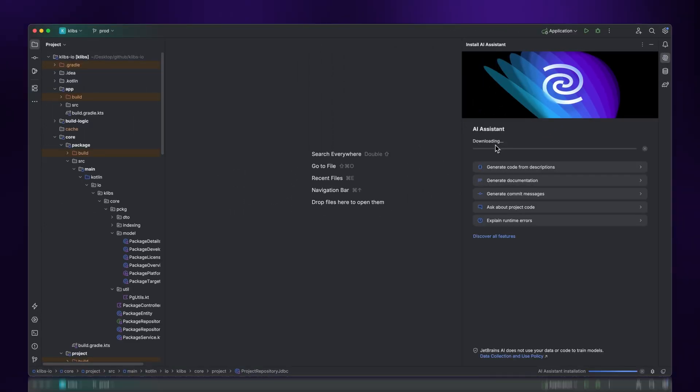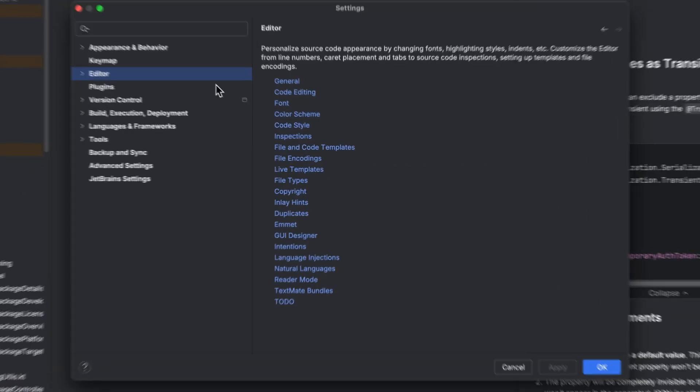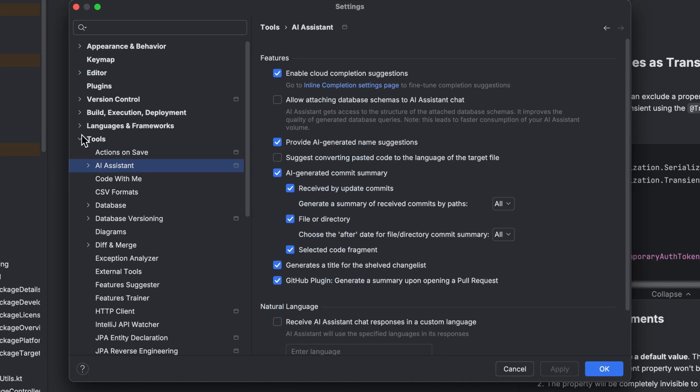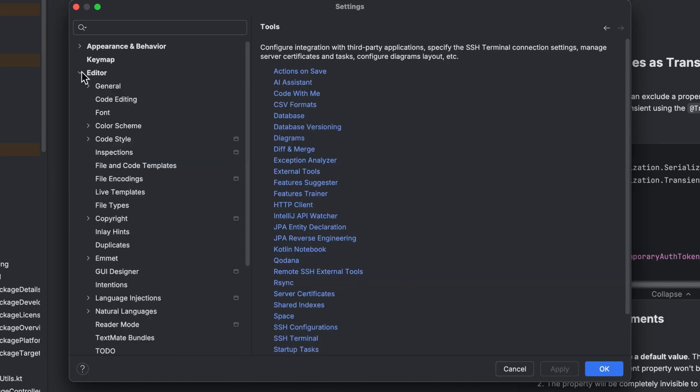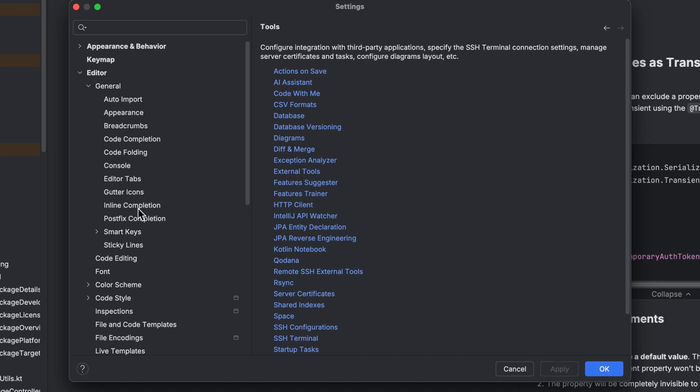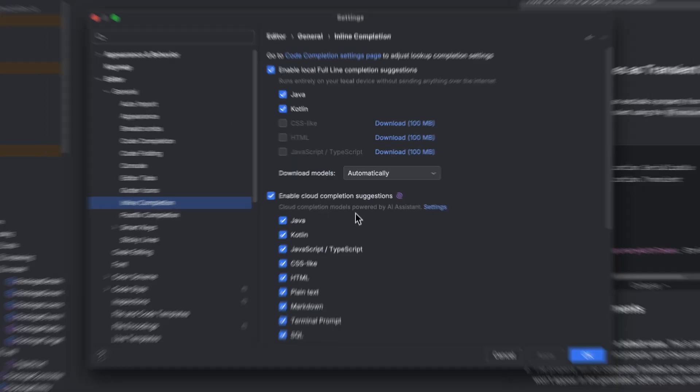If you ever need to dive deep into AI Assistant's settings, you can go to Settings, Tools, and AI Assistant. And to tune the completions you see, head to Editor, General, Inline Completion, where you can change things to your heart's content.